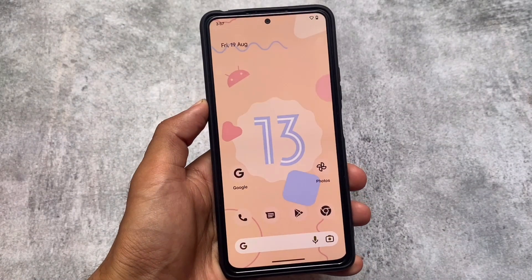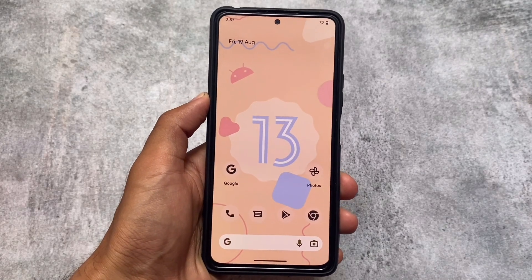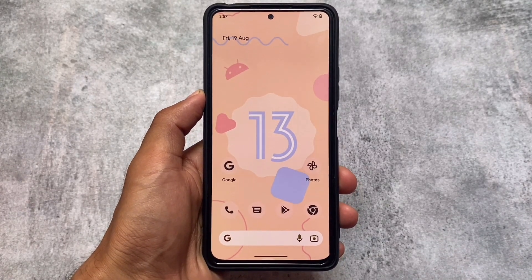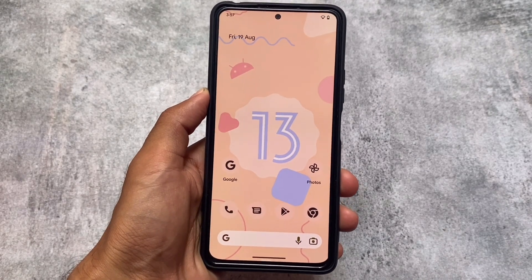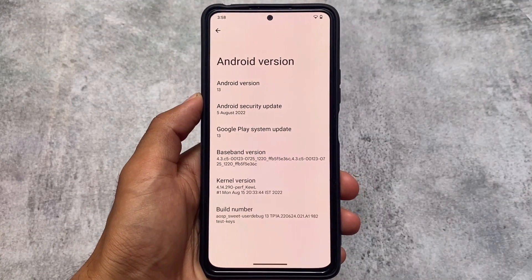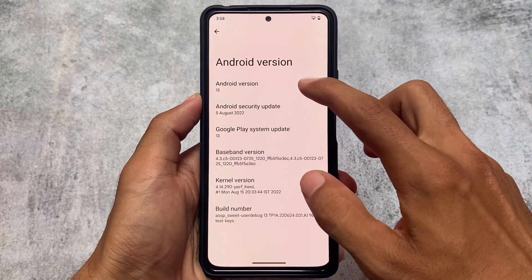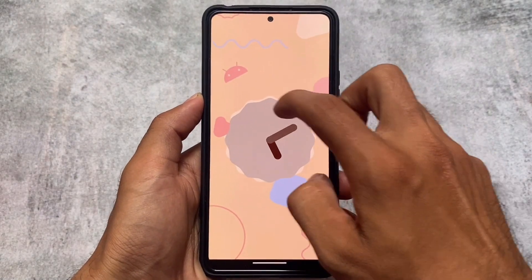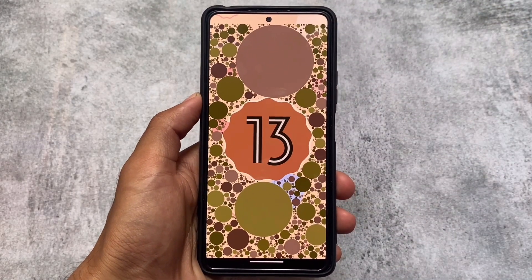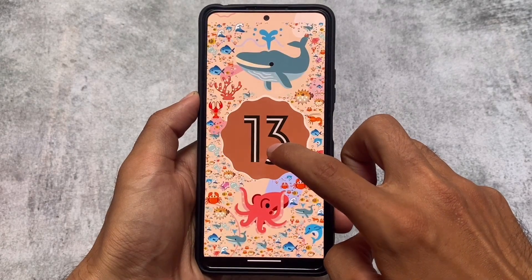Android 13 is finally officially released by Google, so as expected, Android 13 custom ROMs are on the way. The first Android 13 based custom ROM — basically an AOSP build from source — I've installed on the Redmi Note 10 Pro. I'm not going to share any link for this because it's not available for every device. As soon as a custom ROM becomes available for other devices, I'll definitely make a video.